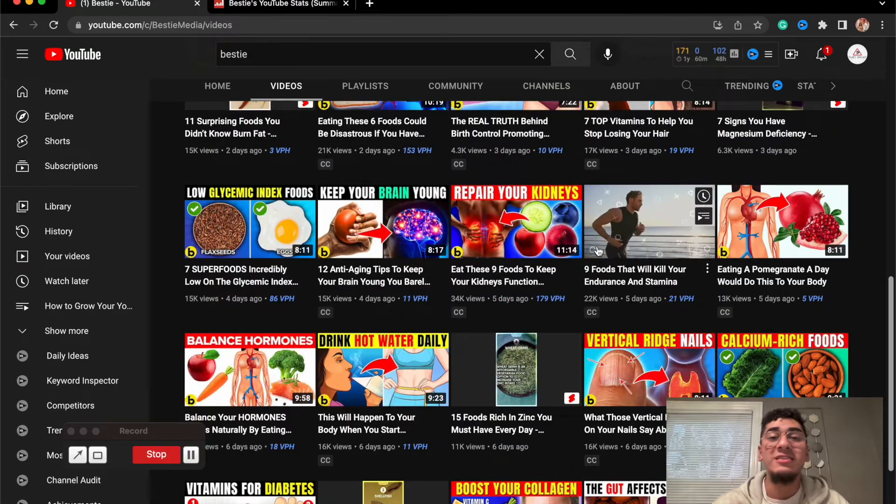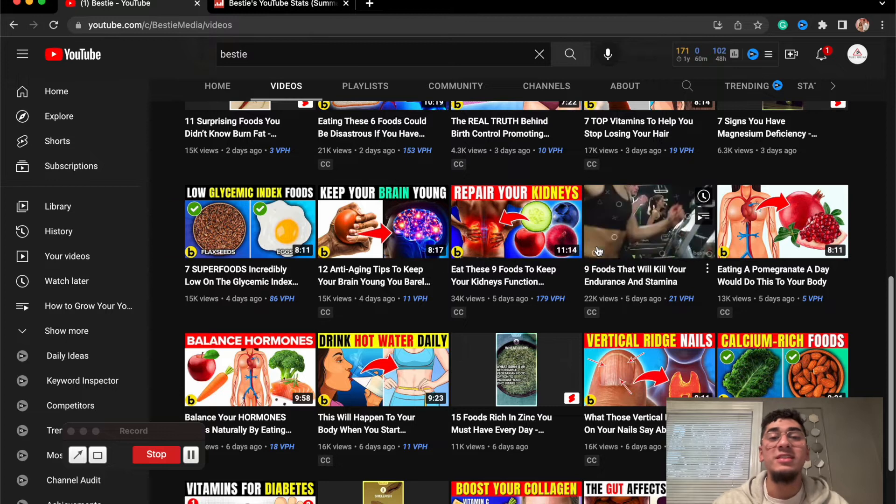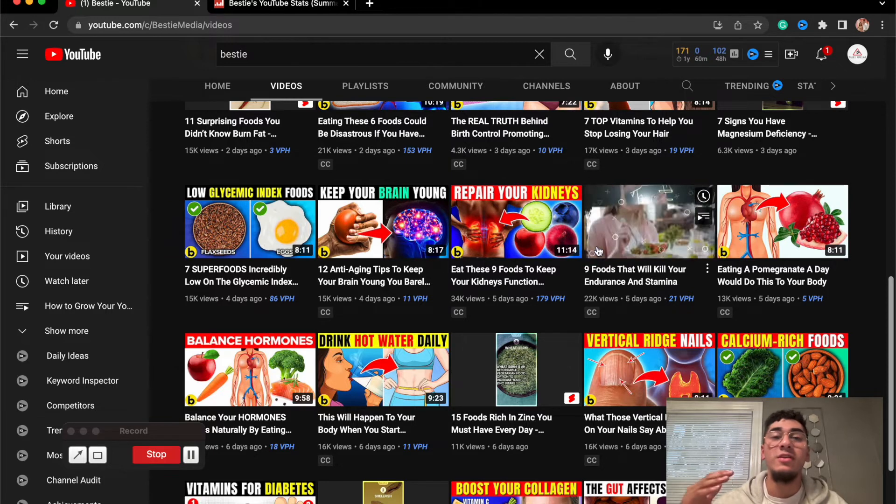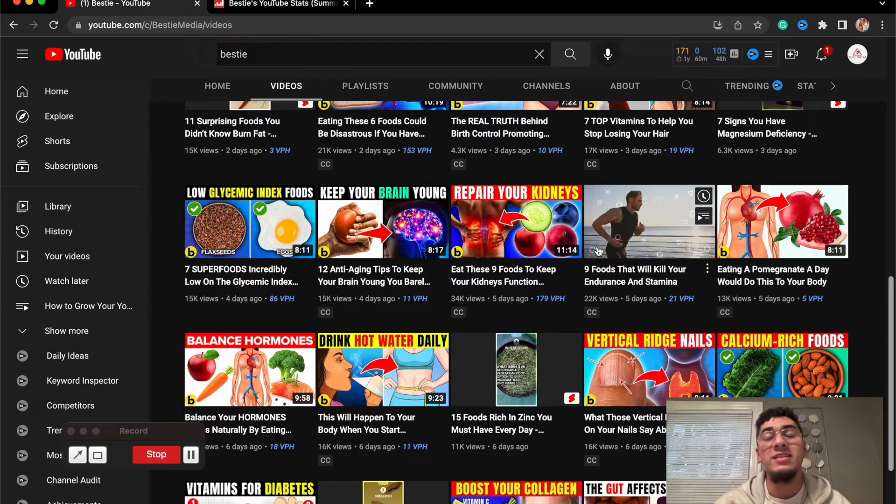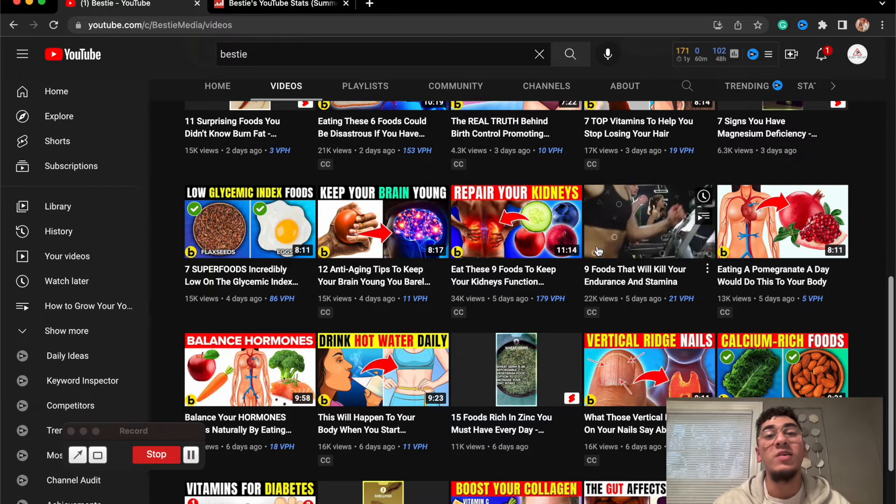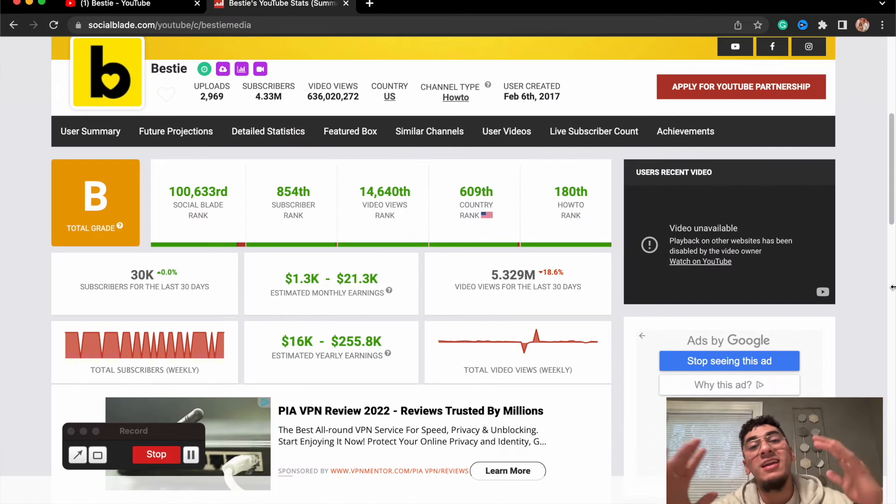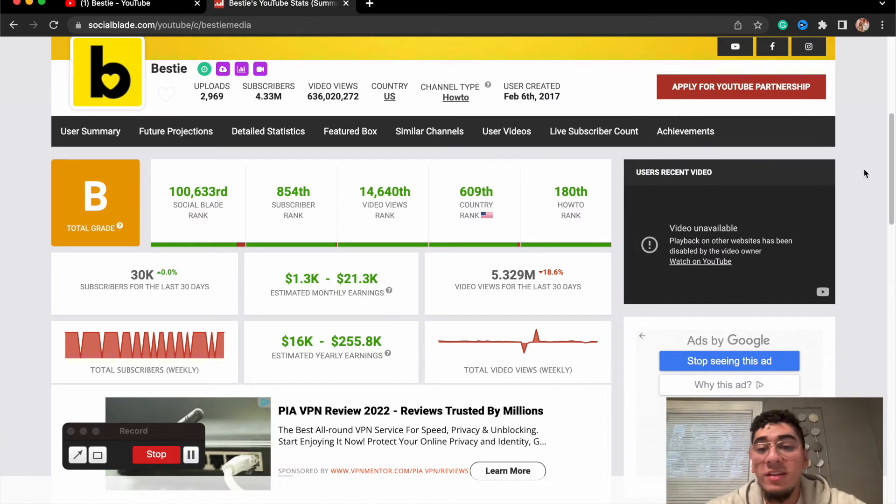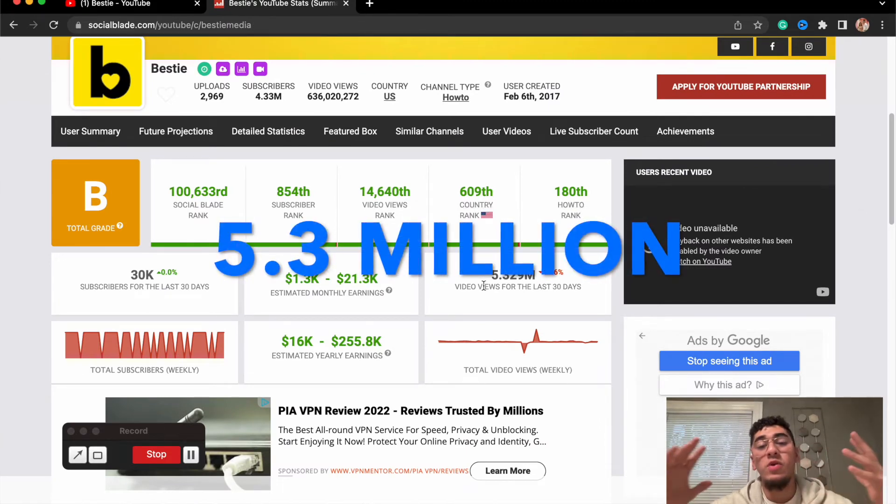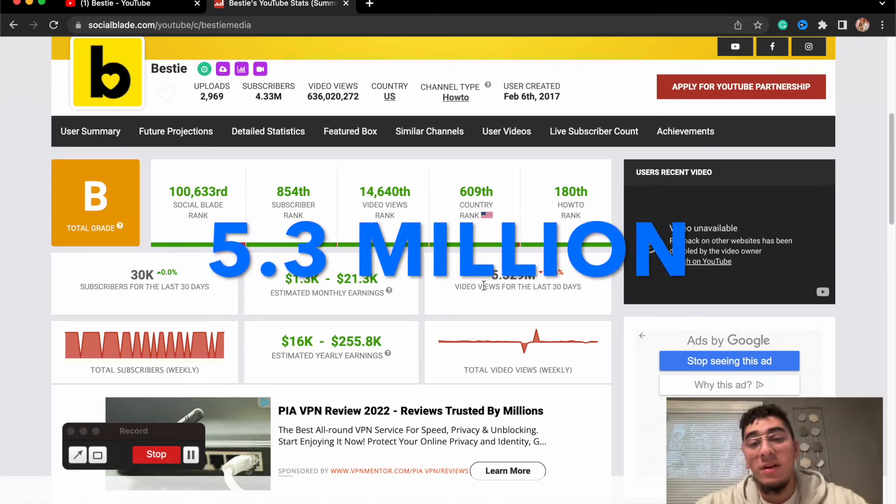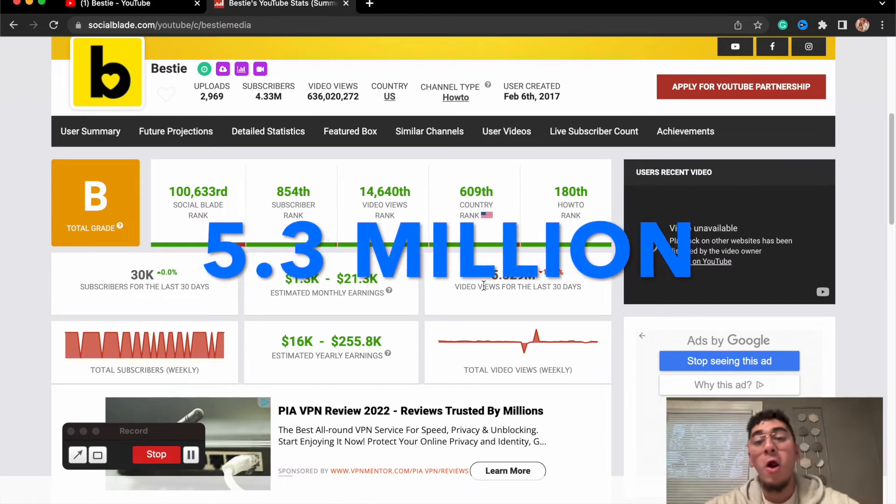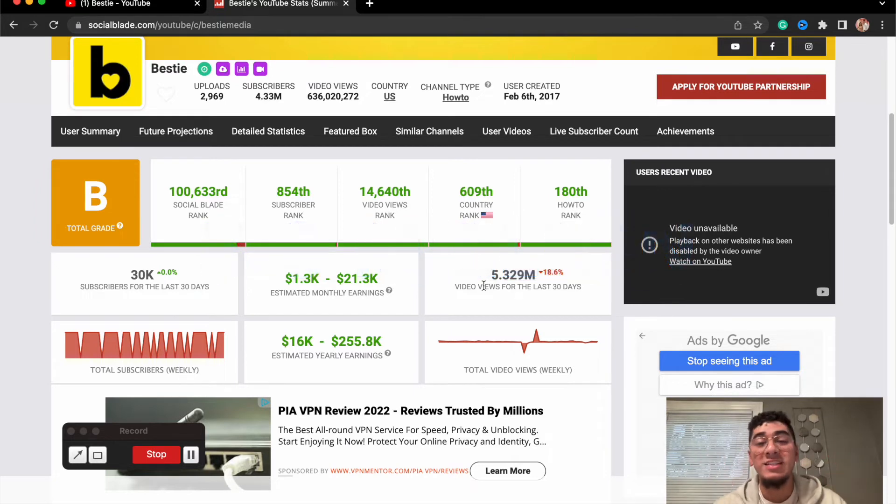Now let's go check out to see how much this channel is making over the last 30 days and how much they're making throughout the year. We can go check out the analytics right here.